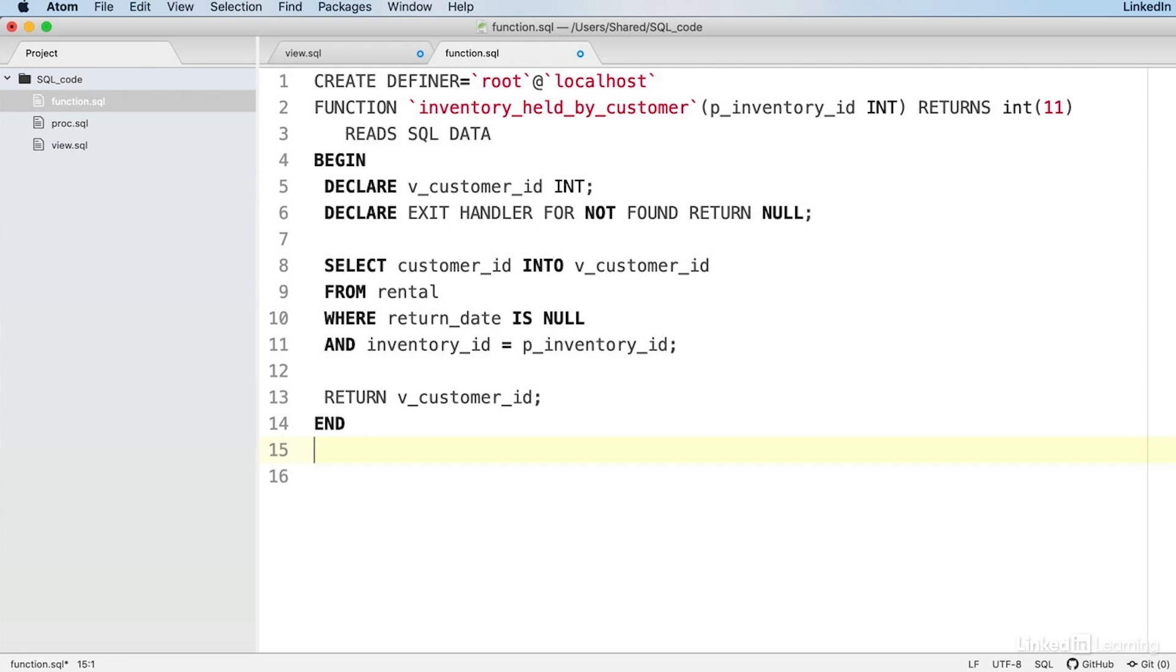You can see that we have BEGIN and END declarations to this function. After that, we have a variable declaration and then an exit handler at the top.